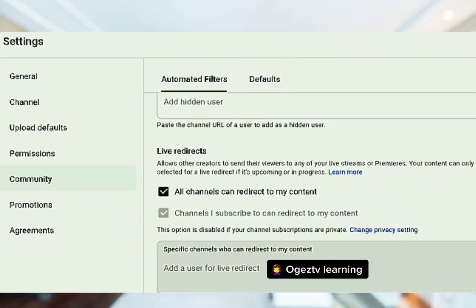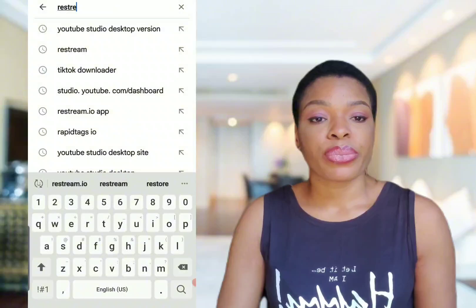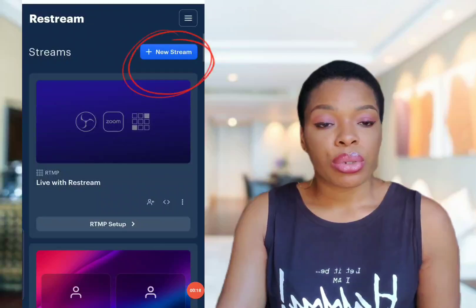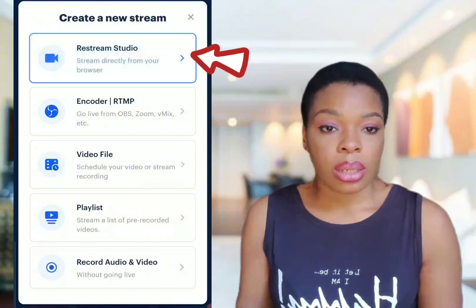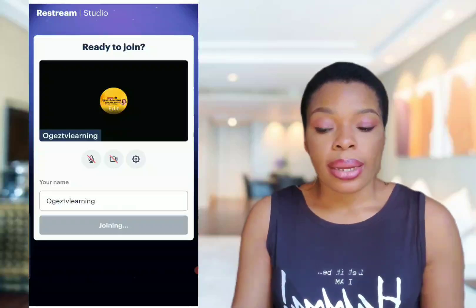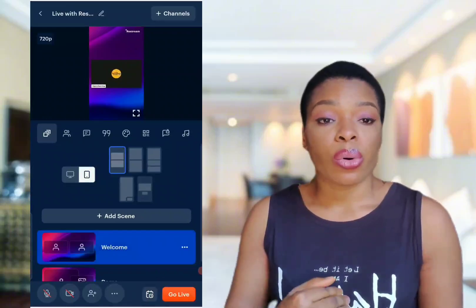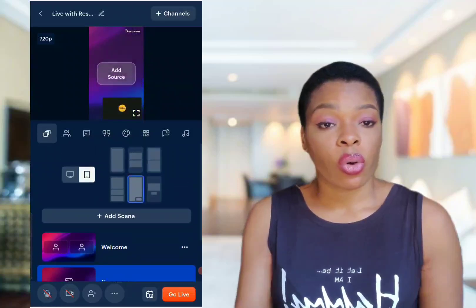Now let's head over to restream.io — I'll explain another way to get views on your live stream. Head over to Google Chrome, type restream.io, then click on 'New Stream.' It's going to take you to this interface — Restream Studio. Click on 'Enter Studio.' It will join and take us to this place. Click on 'Add Scene,' then click on 'Media.'